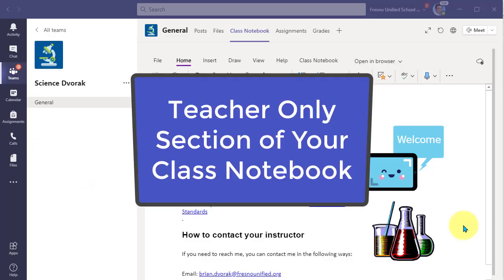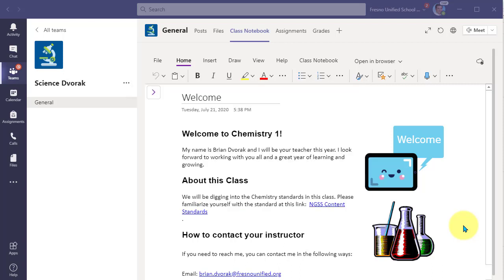In this tutorial, we will look at the teacher only section of the class notebook.